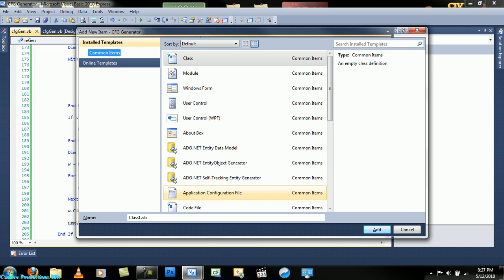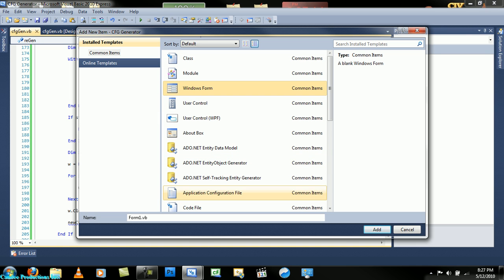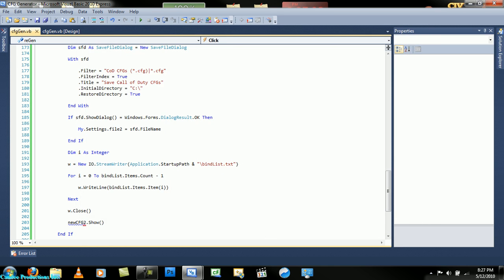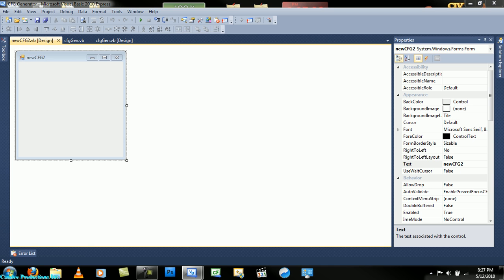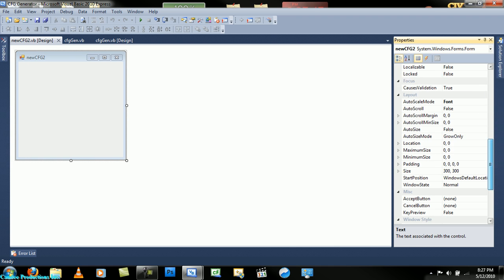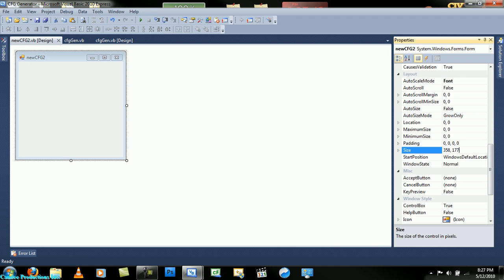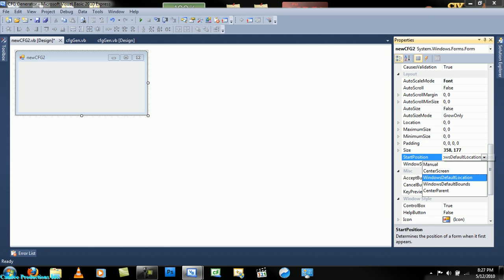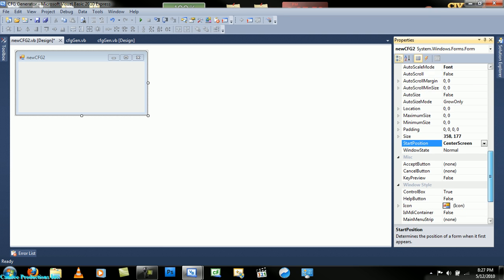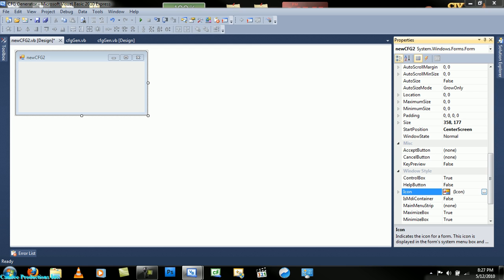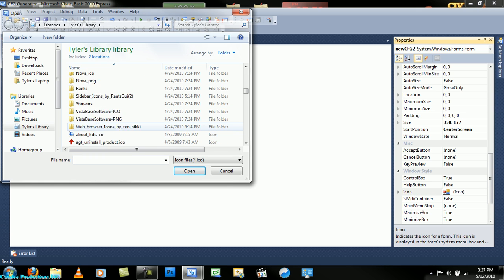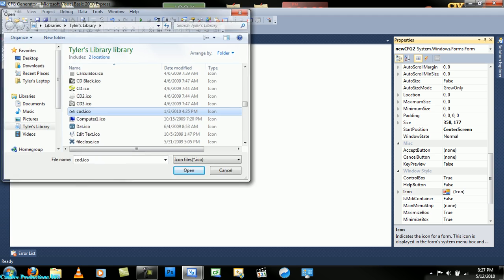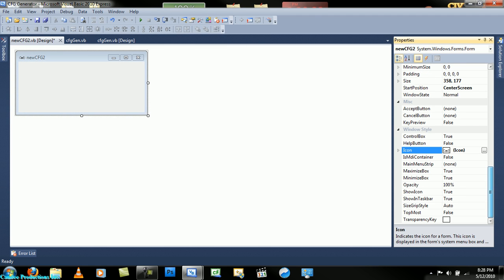New form will be new cfg2. New cfg2. Okay, now the design will be similar to the other one we did, so I will just do some copy and pasting. We want the size to be this size, center screen, the icon.